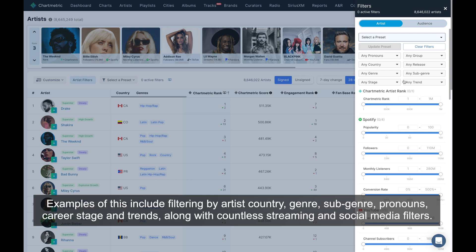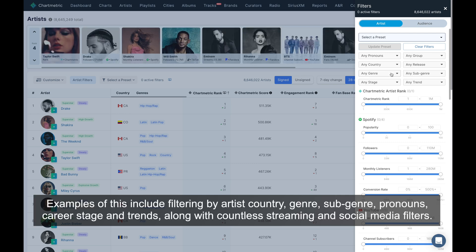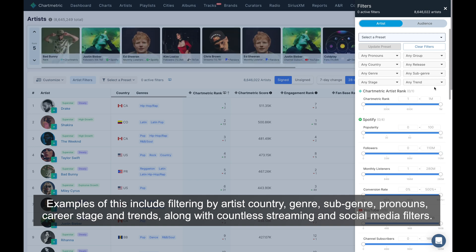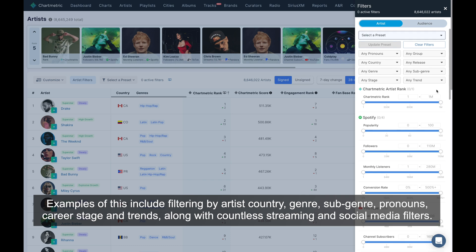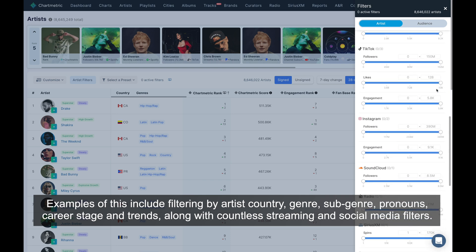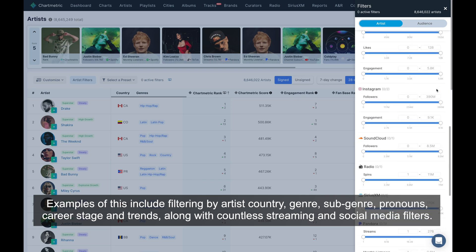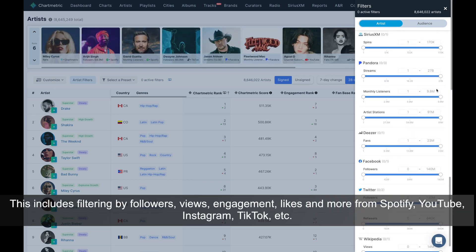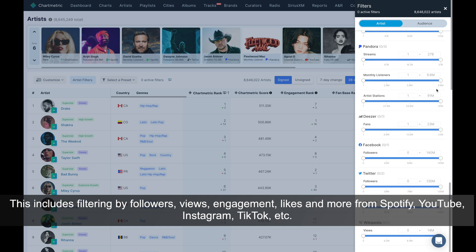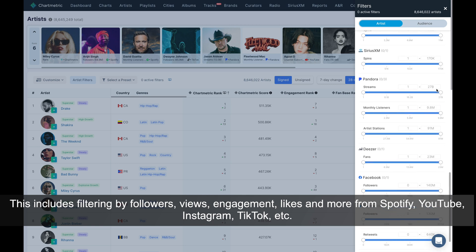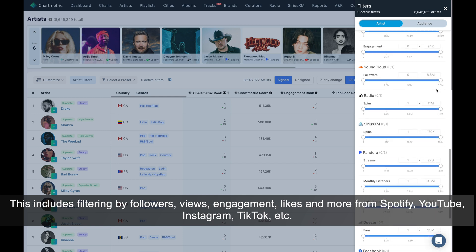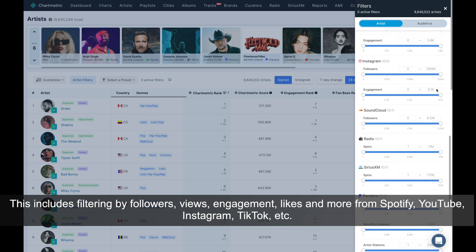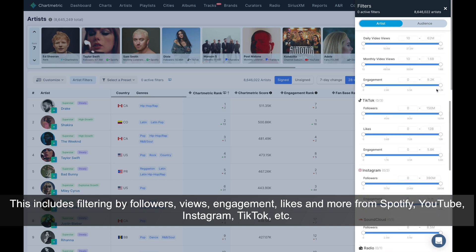Examples of this include filtering by artist country, genre, subgenre, pronouns, career stage and trends, along with countless streaming and social media engagement filters. This includes filtering by followers, views, engagement, likes, and more from Spotify, YouTube, Instagram, TikTok, etc.